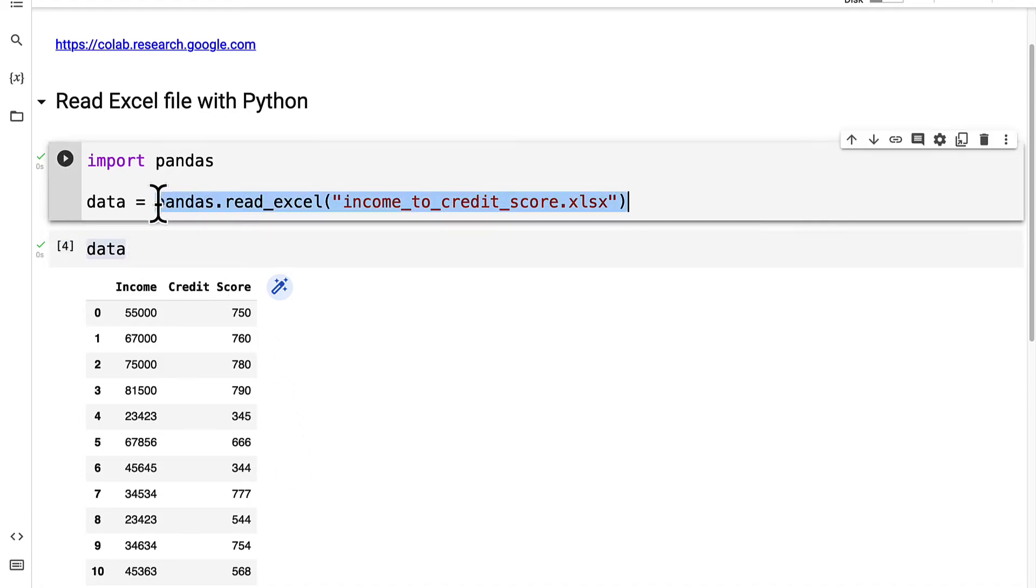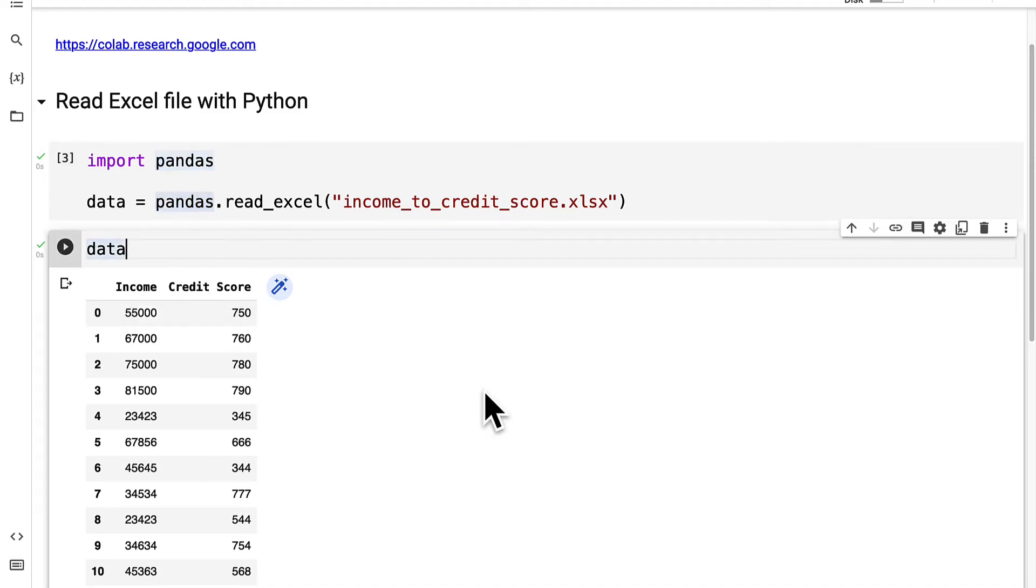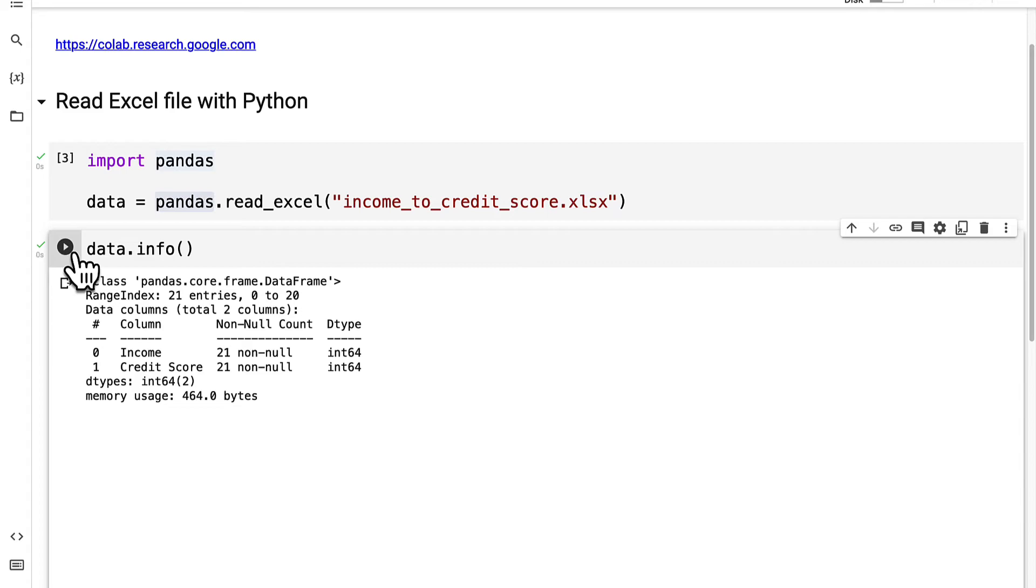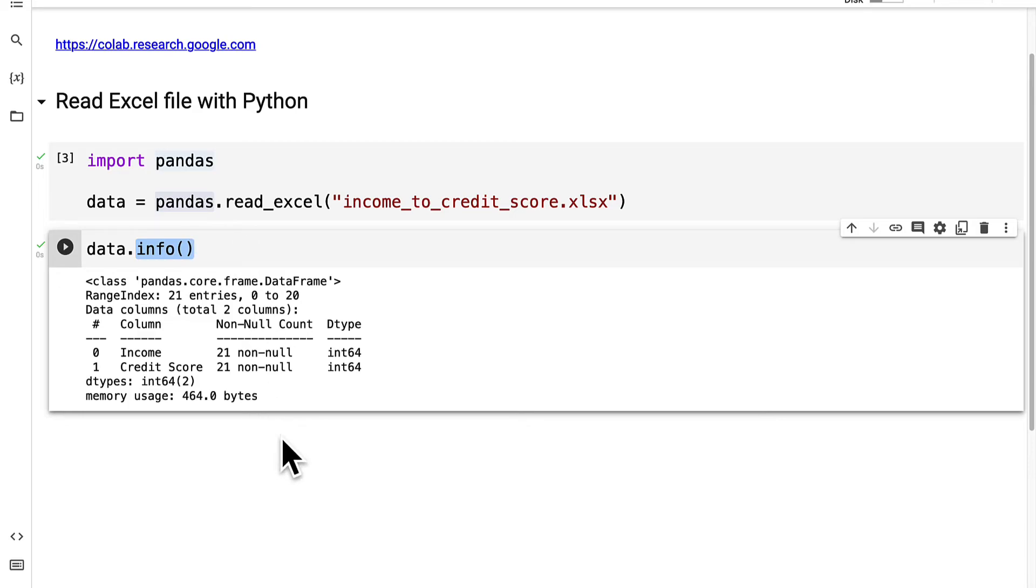This is a pandas data frame which means that we can access pandas data frame functions such as the info function. This is a function that is part of the pandas data frame designed to perform the task of giving you information about the data frame.